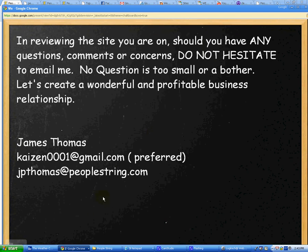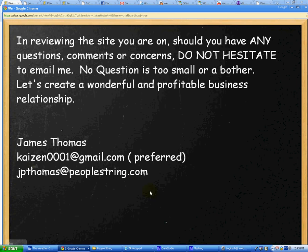Okay, so I'm going to let you go right now. In reviewing the site, if you have any questions, comments, or concerns, do not hesitate to email me. No question is too small or a bother, and let's do it positively — let's create a wonderful and profitable business relationship. I'm James Thomas, and you can reach me at kaizen0001 at gmail, or at the PeopleString email address, James Thomas at PeopleString. Goodbye.